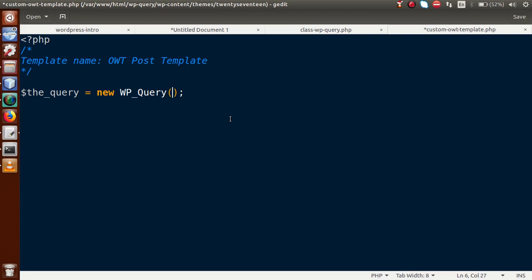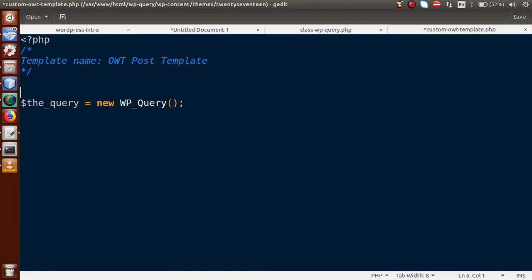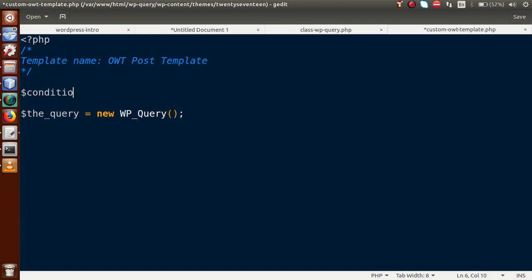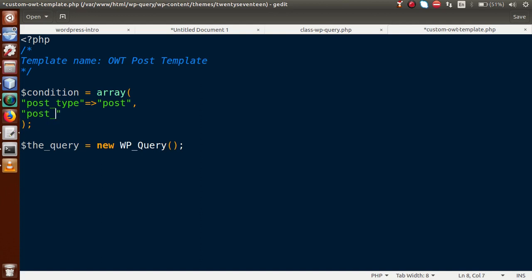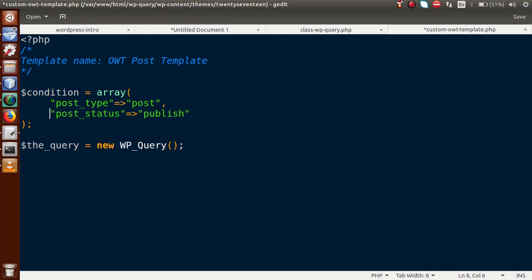The parameters can include author, custom taxonomy, categories, post type, and more — all passed in array format to WP_Query. For our condition, we want to retrieve all published posts, so we pass 'post_type' => 'post' and 'post_status' => 'publish'. In upcoming videos, we'll explore fetching records by author, categories, and other conditions using this same array parameter.